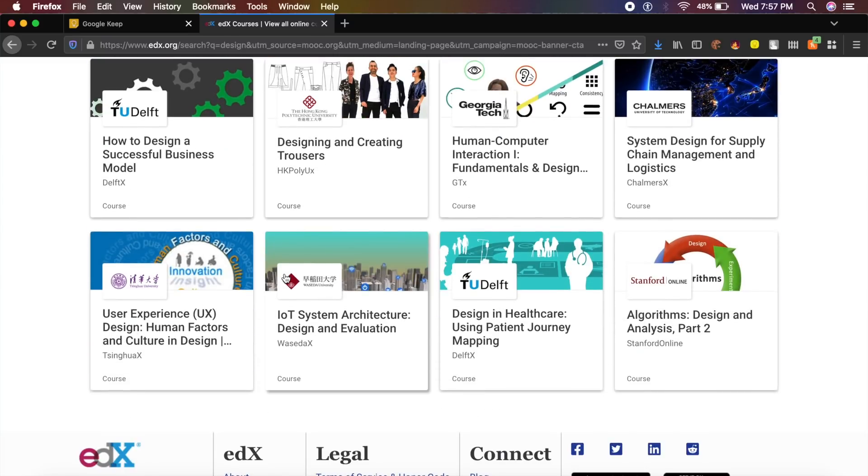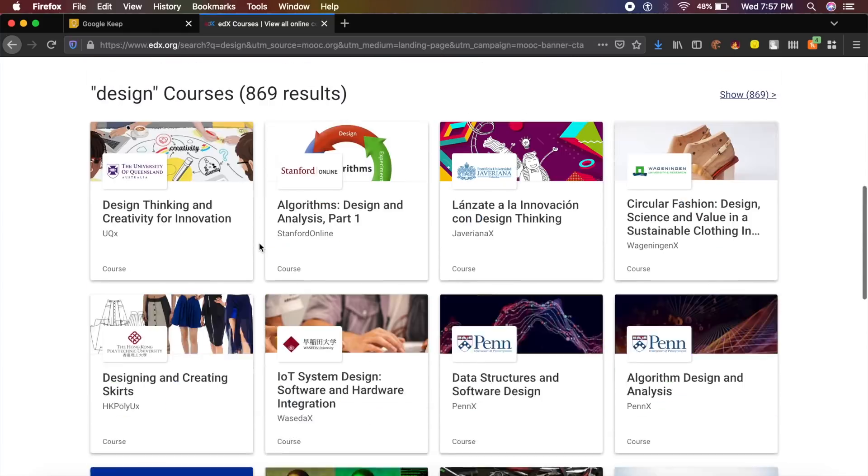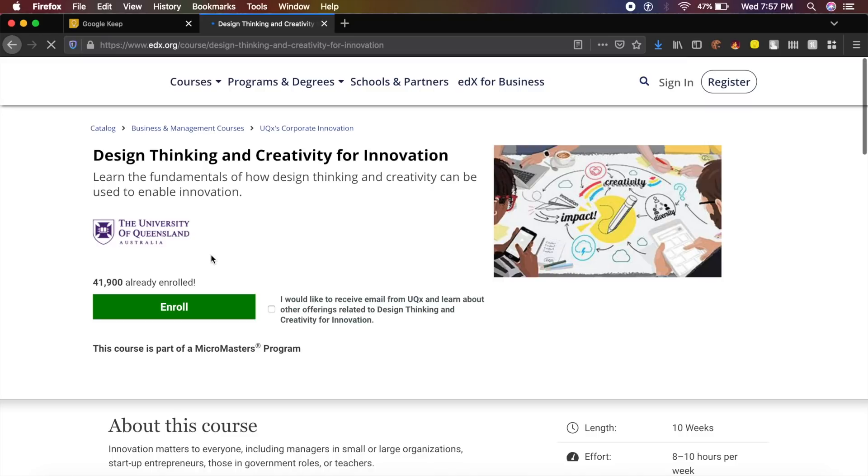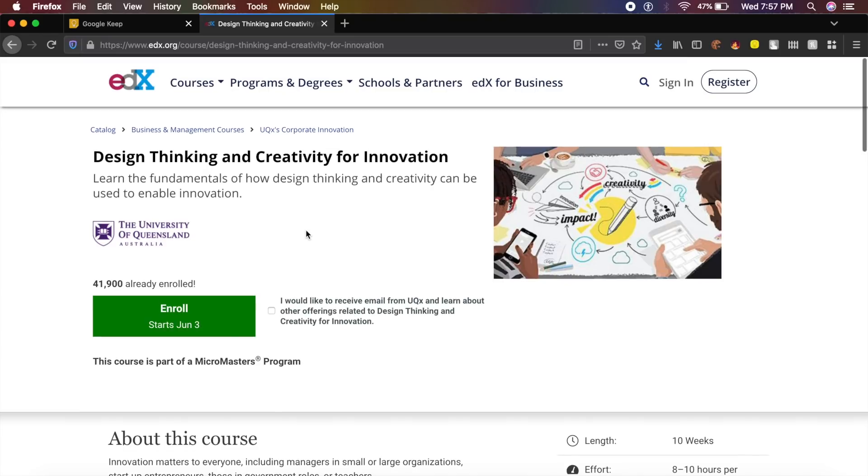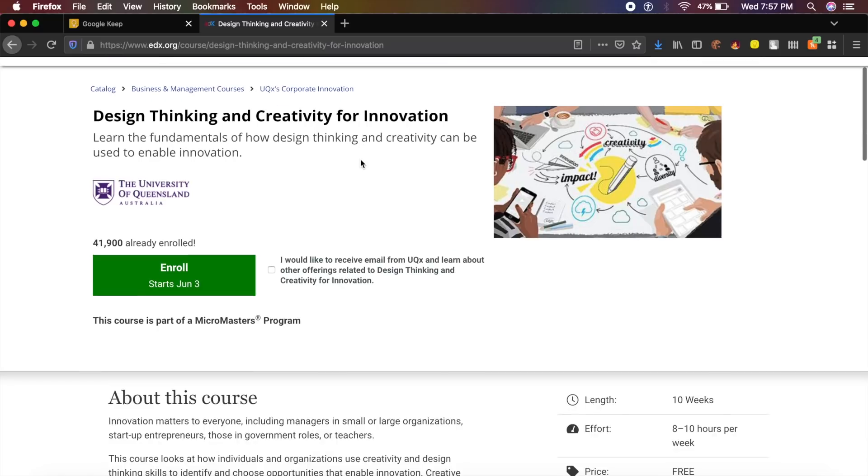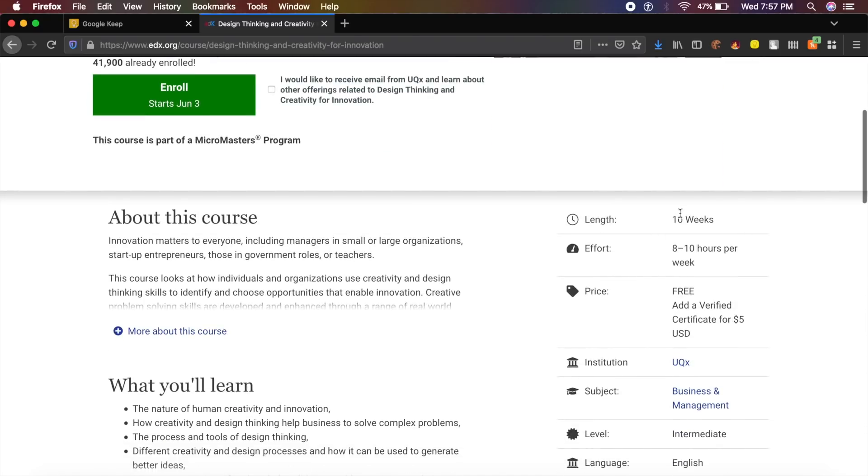I preferably like this one course which I thought was amazing, great for designers, UX designers and upcoming designers: Design Thinking and Creativity for Emotion and Innovation. It's a 10-week long course, so it's an extensive course.